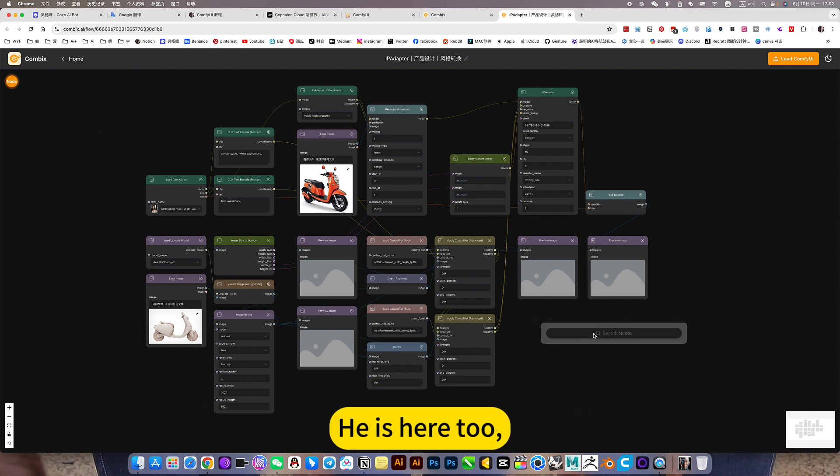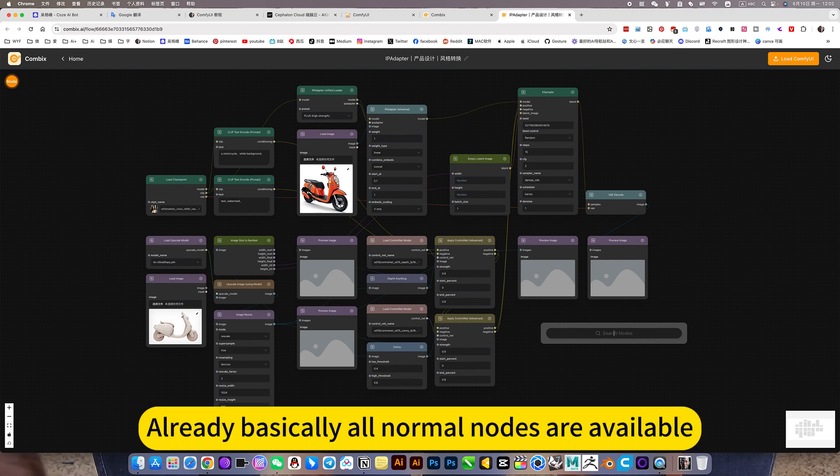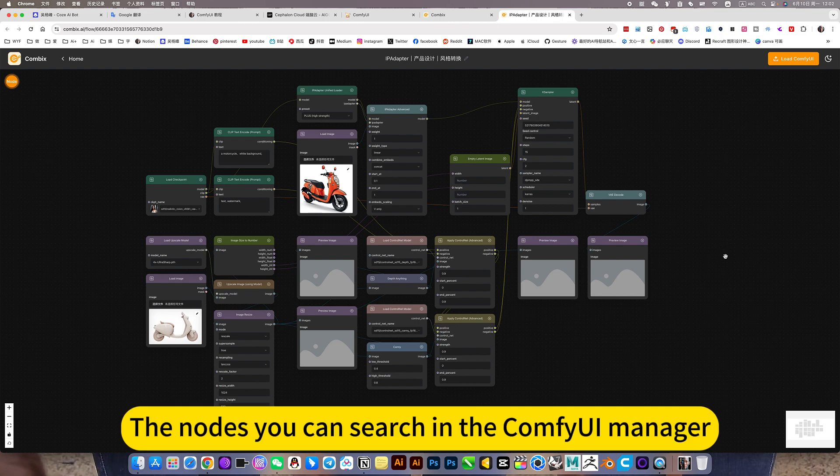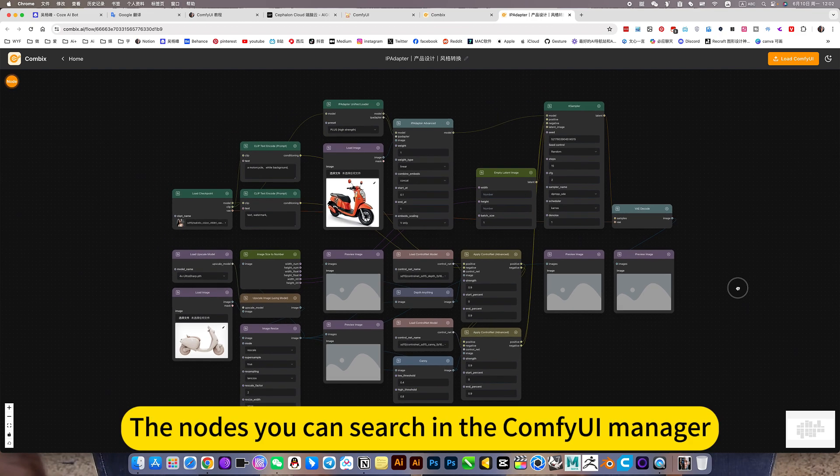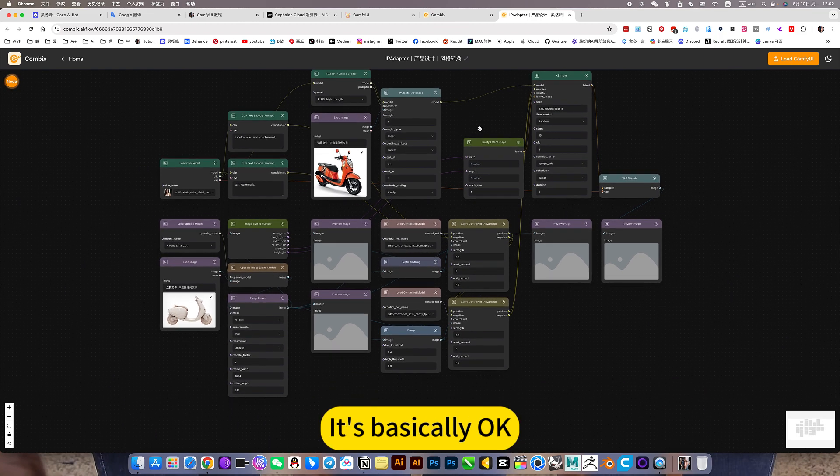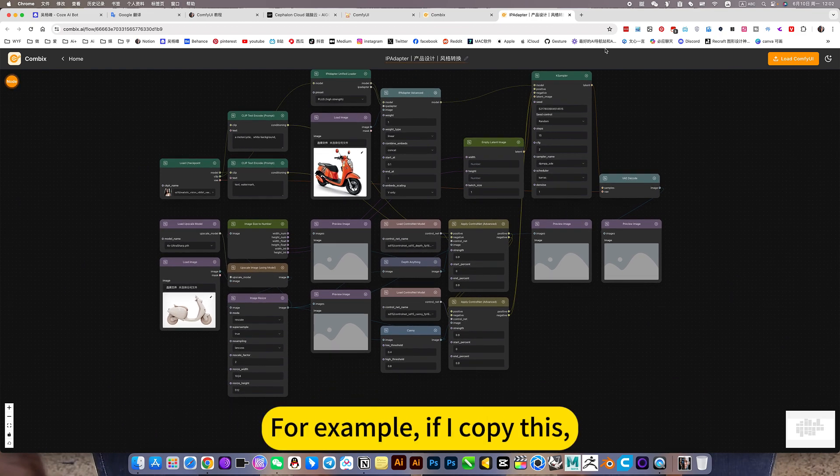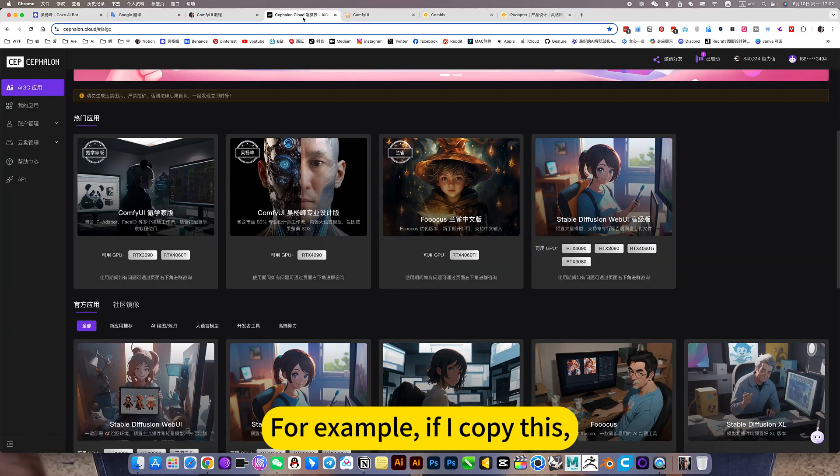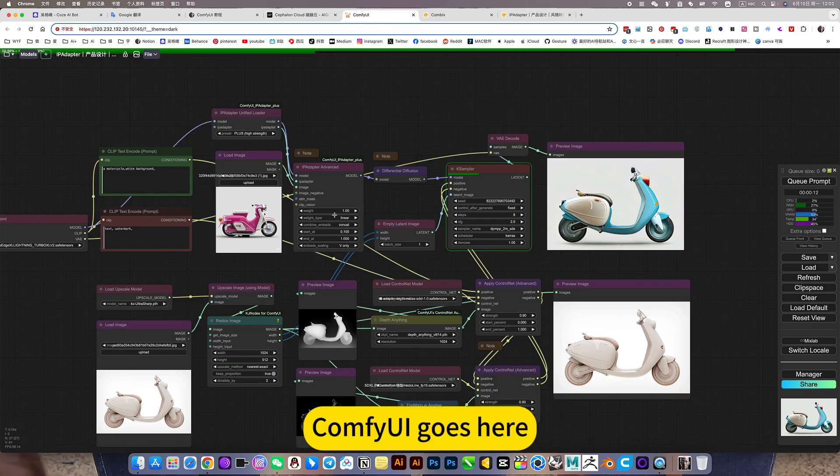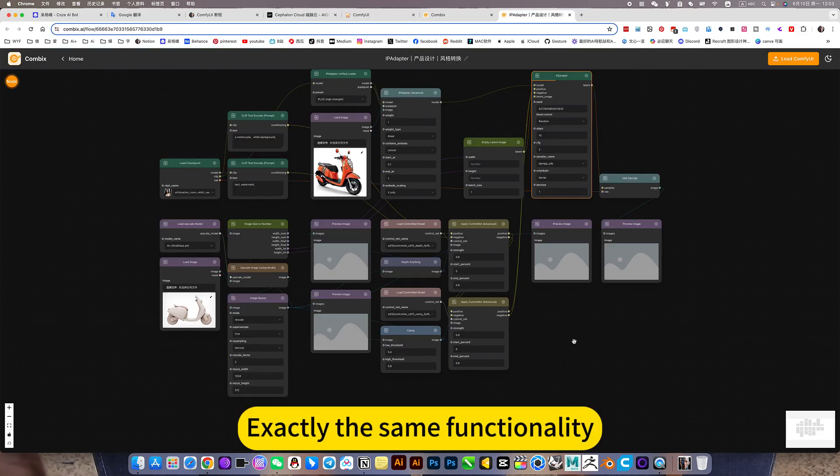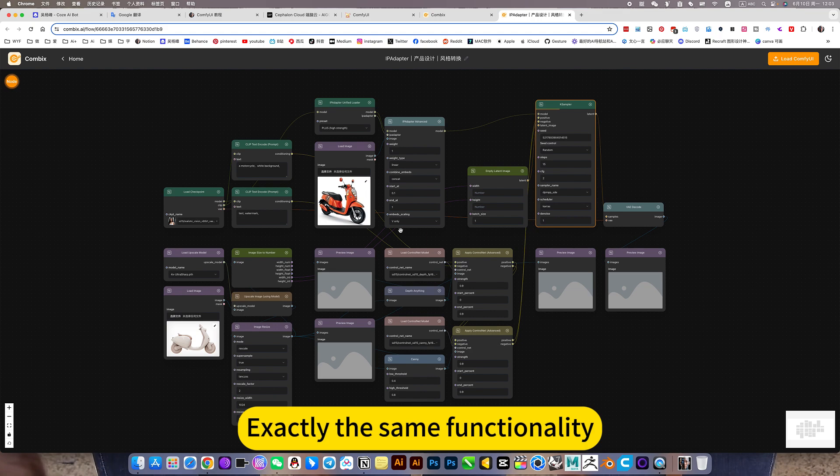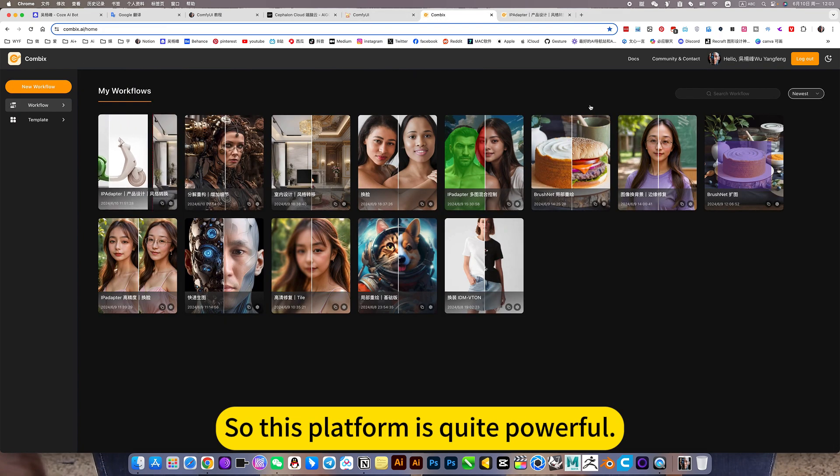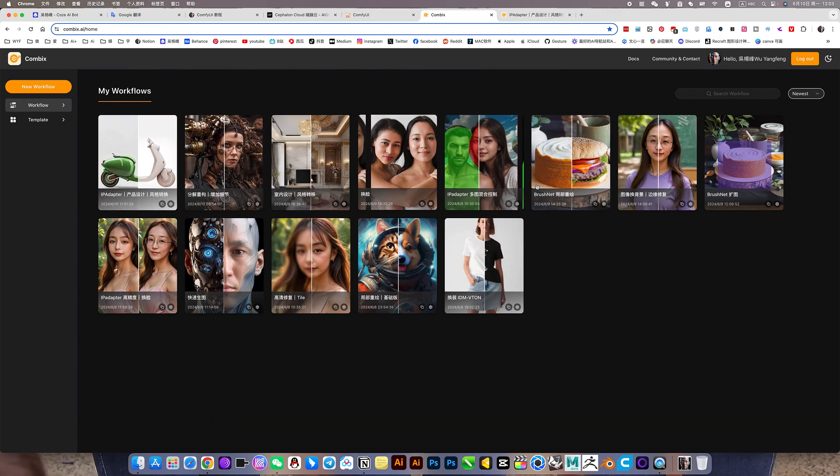Already basically all normal nodes are available. The nodes you can search in the ComfyUI manager are basically OK. For example, if I copy this to ComfyUI, exactly the same functionality. So this platform is quite powerful.